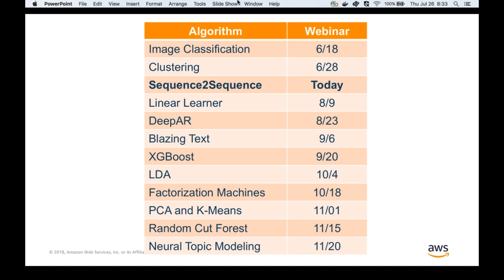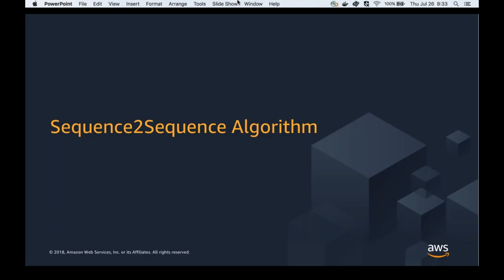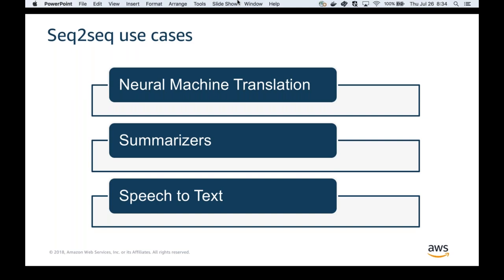A sequence-to-sequence algorithm takes a string of inputs and produces another string of outputs. Unlike regression algorithms that predict a number, or classification algorithms that predict one among N classes, this is a different kind of machine learning problem. It's a general-purpose algorithm — you provide any sequence and expect another sequence. This problem is primarily handled in natural language processing, NLP, or computational linguistics.